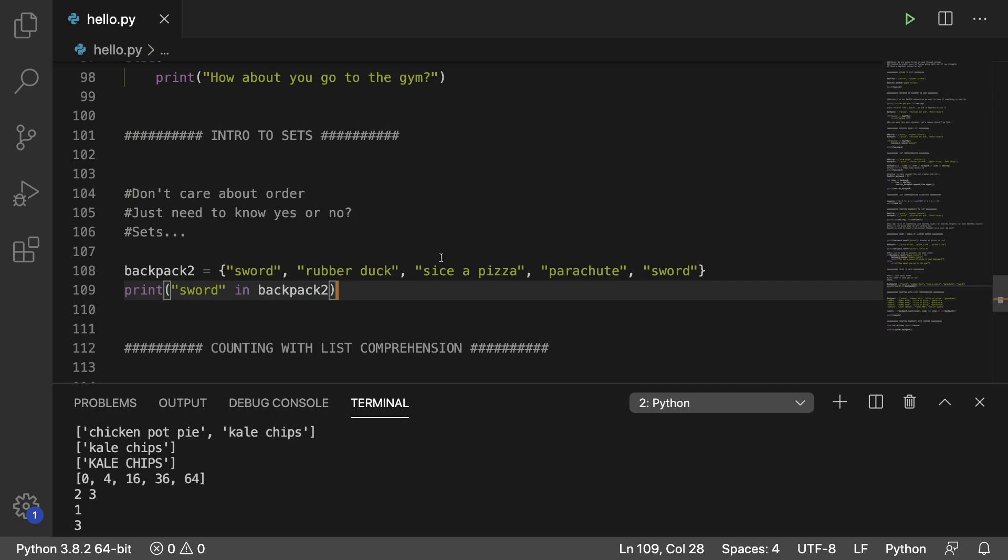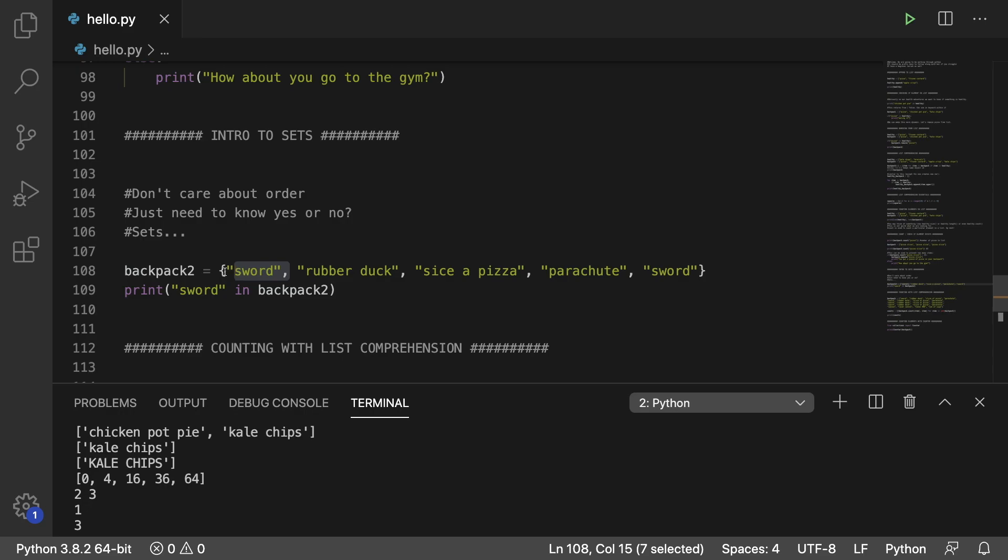Next up, we talked about sets. And with these, you don't care about the order and you don't care about the number because it's going to limit to just one. So there's no repeating data. All you want to know is if the item is in the set or not. So you'll often do stuff like this sword in backpack too. And yes, it is.